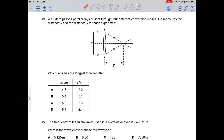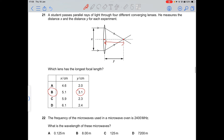Question 21: parallel rays pass through four different converging lenses. The focal length is the distance from the center of the lens to where the rays converge, shown by dimension y. The lens with the longest y value has the longest focal length — that is 3.1, so option B is correct.